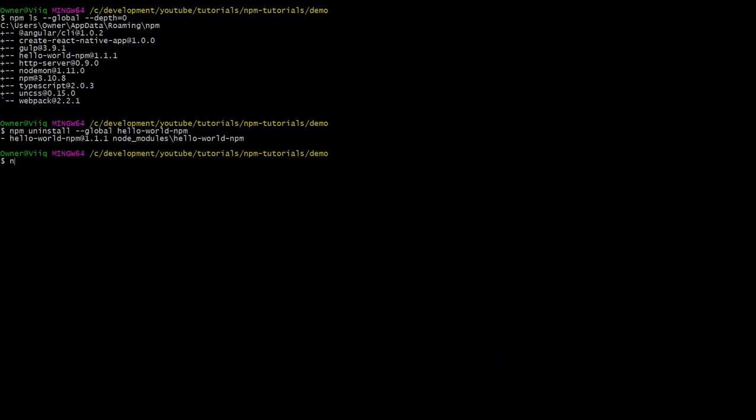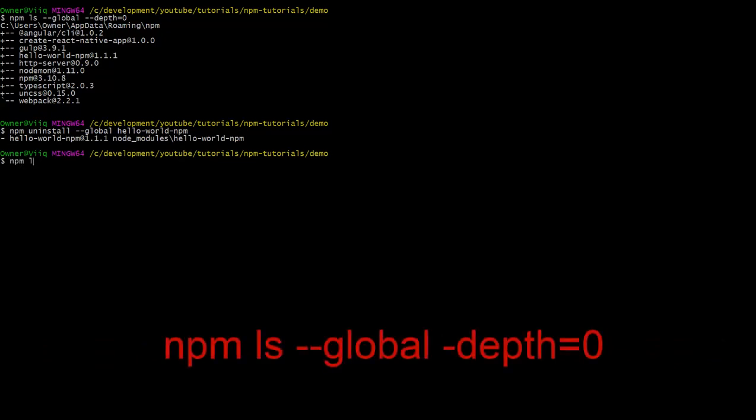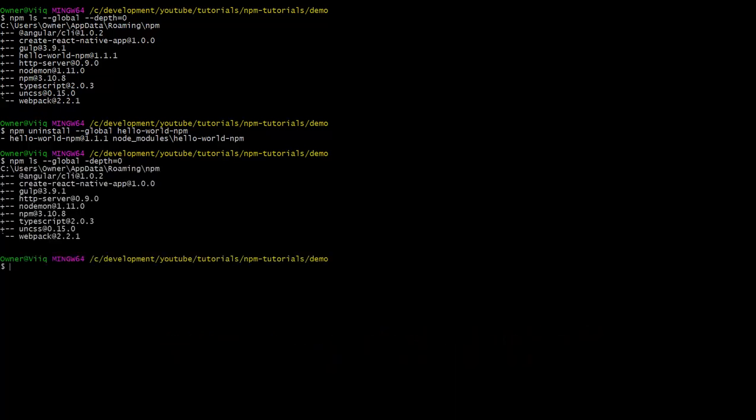We can confirm this with the command npm ls dash dash global dash depth equals zero. Our package is not there anymore. Awesome.